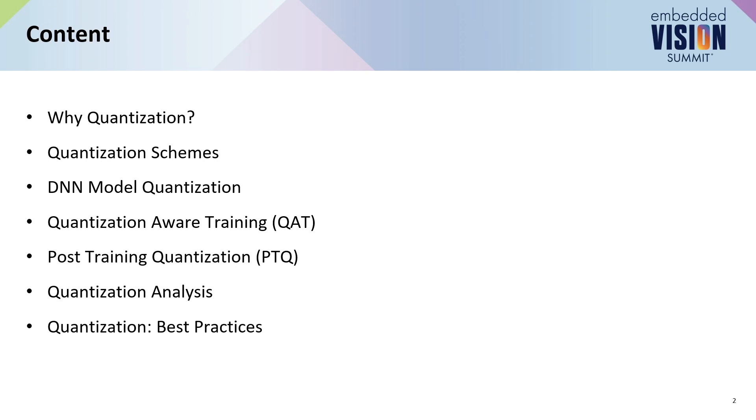We'll be going through some of the quantization schemes to see what different flavors of quantization we can actually try out. The model quantization essentially talks about how these are applied to a trained AI model.